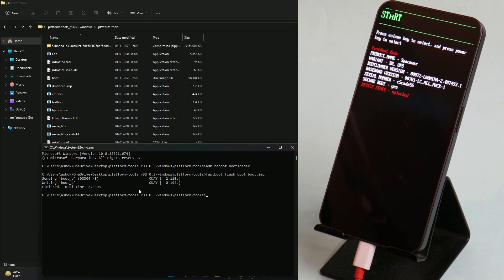Once this is flashed successfully, now it's time to flash the vendor file. So this is the command. You guys can copy the commands from the description below and paste it. Let's hit enter.